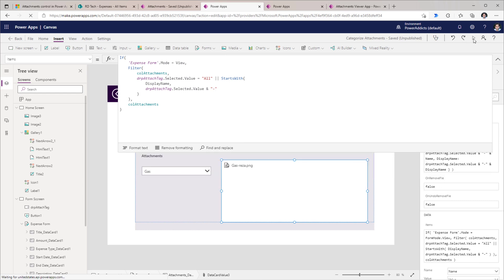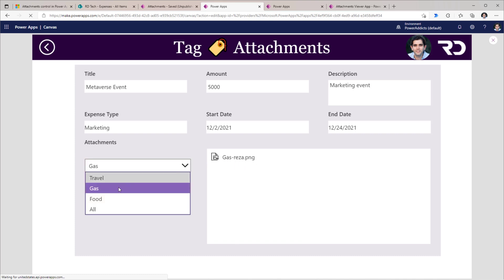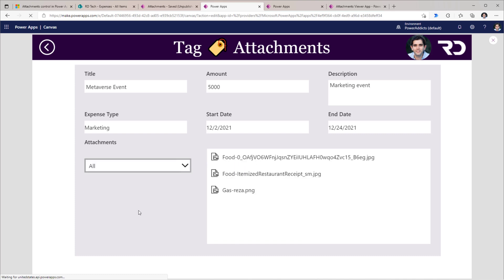This is the complete items formula in action. Previewing the app in view mode — observe that the attachment tag selected is gas, so it only shows the values for gas. Changing this to All shows all the attachment values.